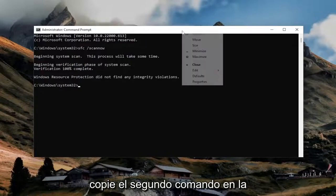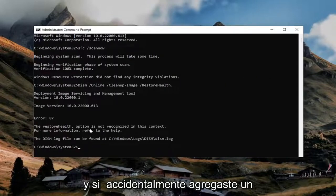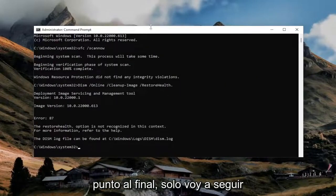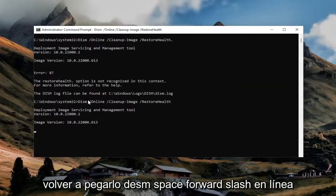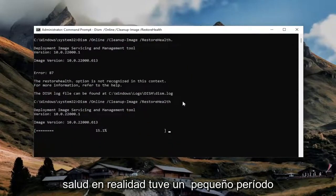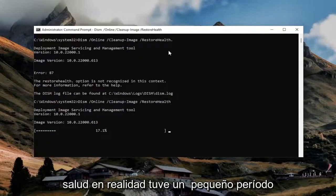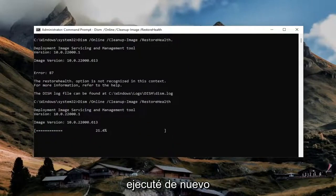So once that one is finished, go ahead and copy the second command in the description of my video and go ahead and paste that one in here as well. It appears I accidentally added a period at the end, so I'm going to go ahead and remove that and then paste it back in. The command is: DISM /online /cleanup-image /restorehealth. I accidentally had a little period at the end, so I removed that and now I just ran it again.